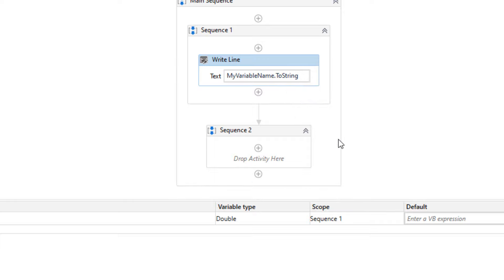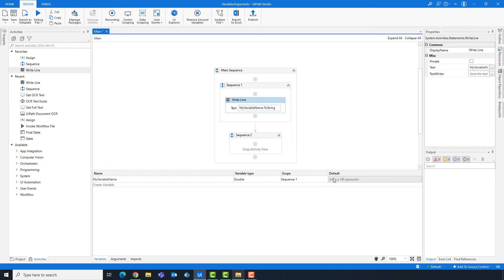So we have to change the scope to find the variable, or we can define the same variable again. The last property is default, where we can enter the default value for the variable. This means we set a default value which could be later changed during execution, but it will be the first value for the variable. Let's add a value and run the code to see the result. As you see, we have the same number which we defined in the default property. These are the four properties of a variable, and this was the first way to create a variable.